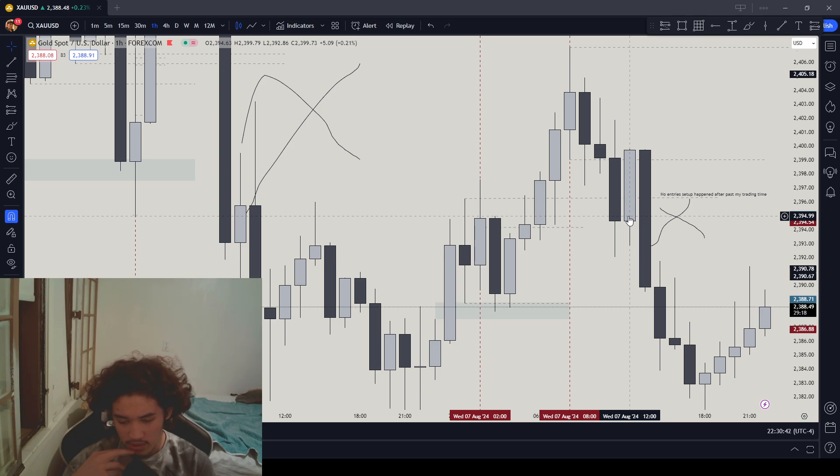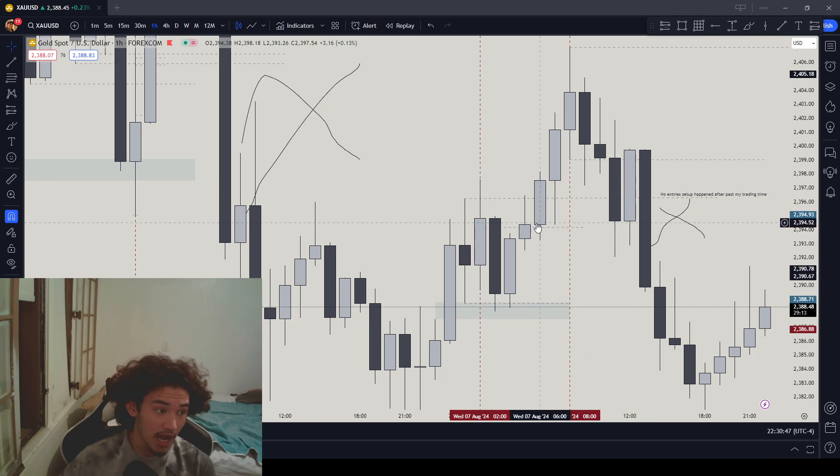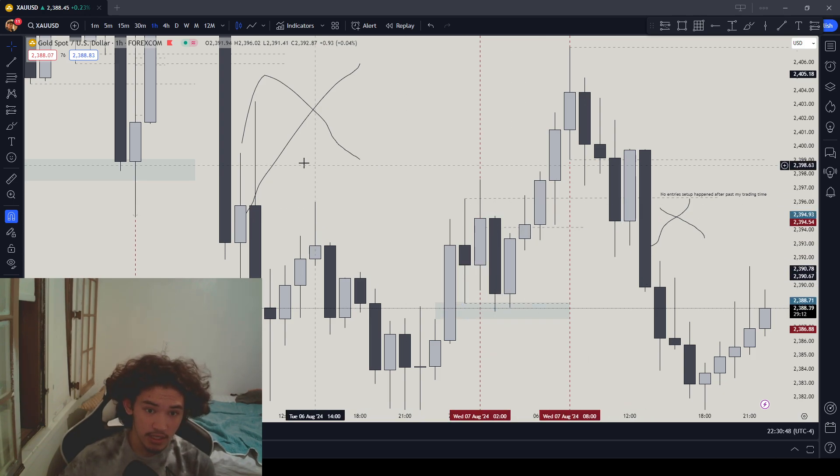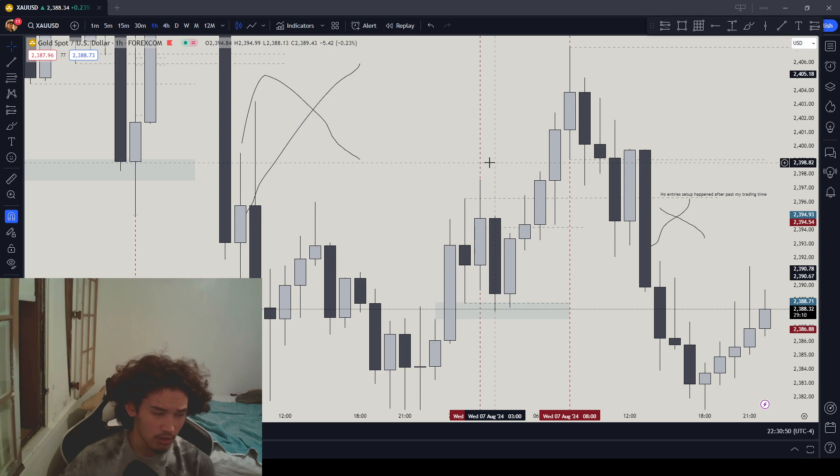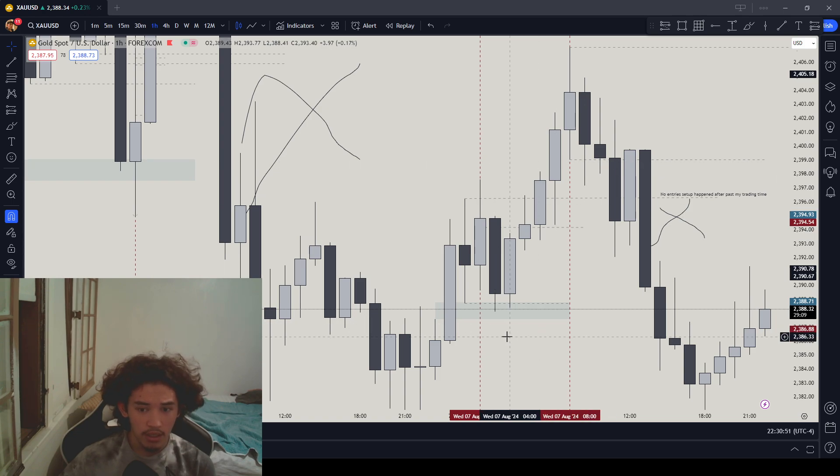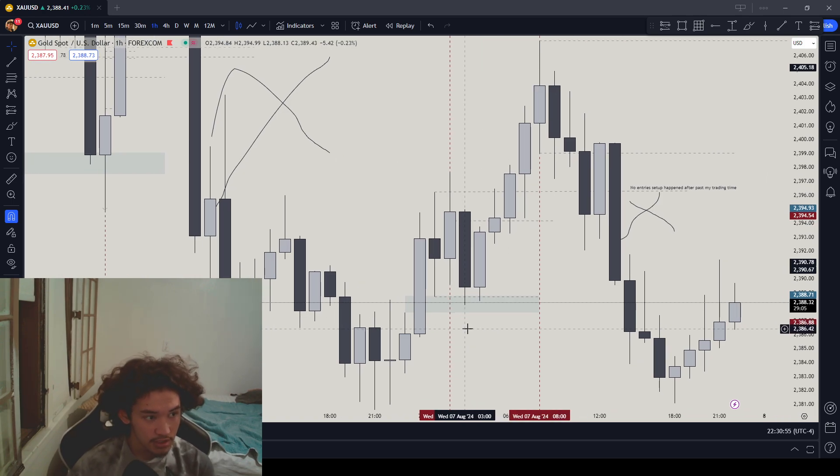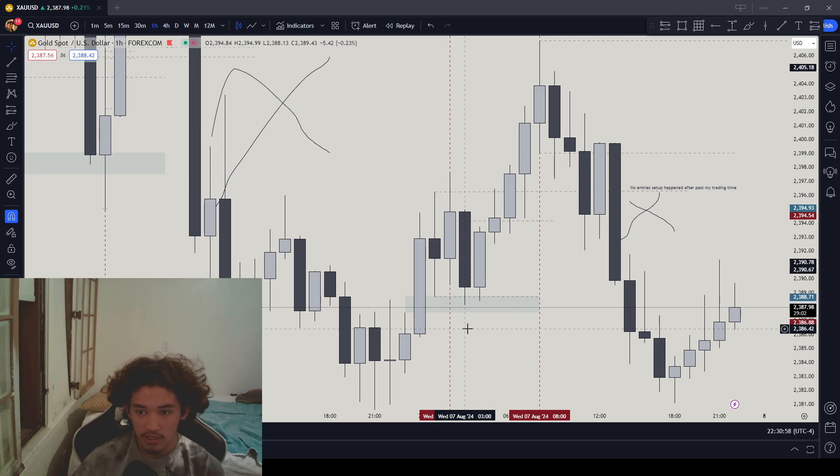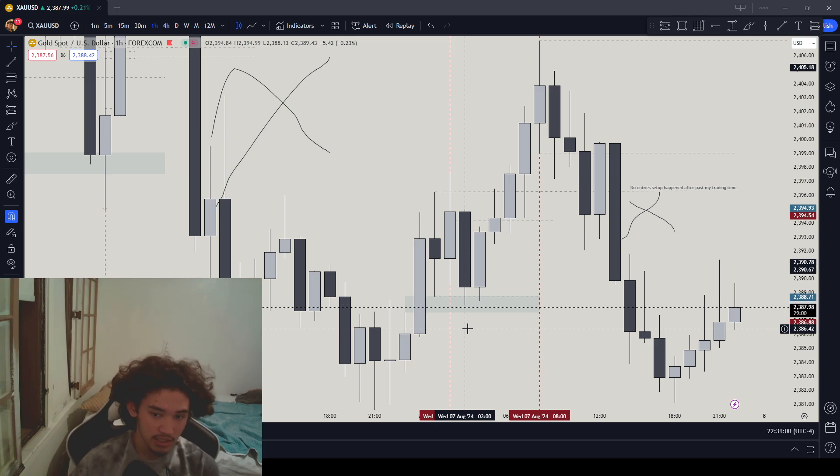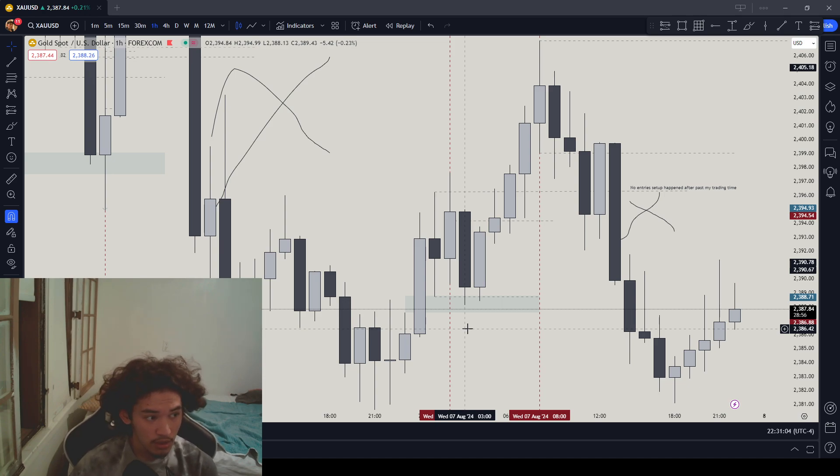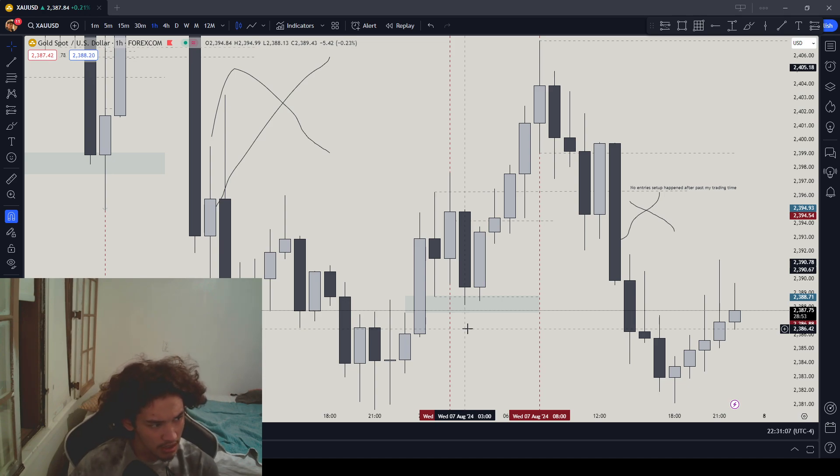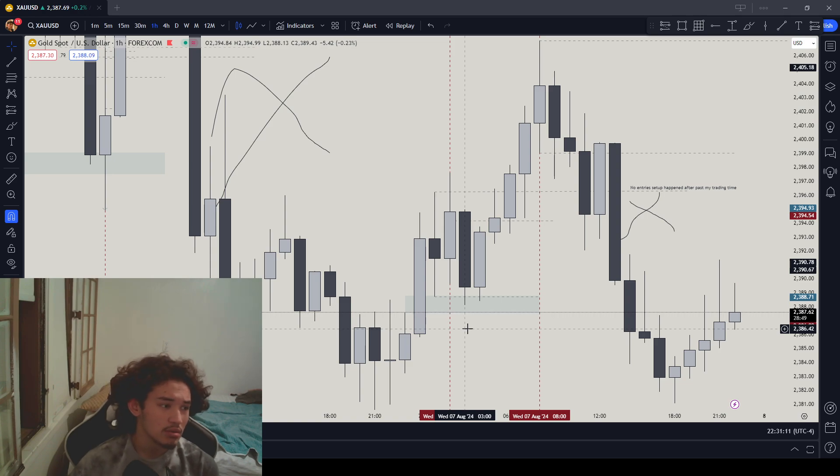Prior to this, you got to keep in mind that when this did happen, something else happened as well. I did have a really high quality setup to the upside which was like 8 RR, but I did not take it. To be honest, I didn't even see it at first until New York session. I was like, oh shit, we had a buy setup to the upside.